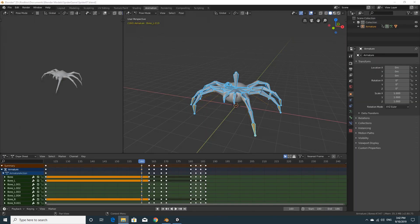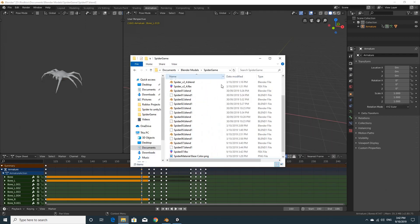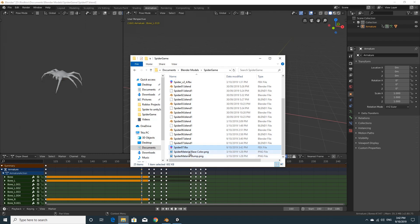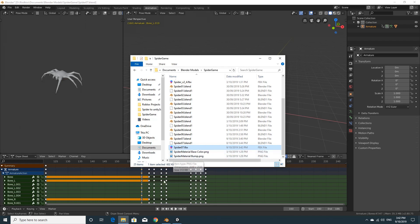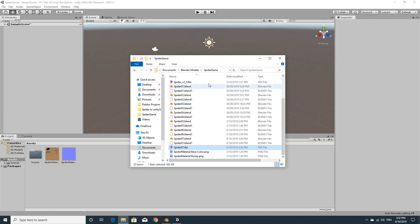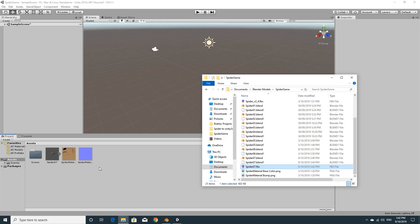Now you can see, I'll bring my folder over. I've got this Spider07FBX. I've also got the two materials that we made the last time around, when we were doing the bump painting and the colour painting. All I really need is this Spider07. I've already got my Unity project up and running. I've deleted everything out of it, but left those two materials in. You still need them in. And I'm just going to drag this Spider07FBX in.